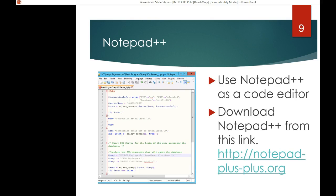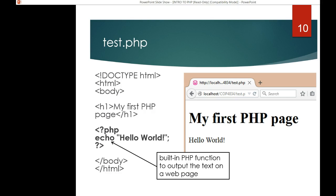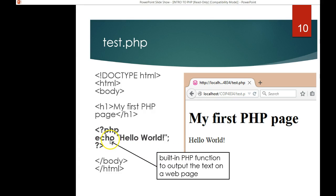I also want you to use Notepad++ as a code editor — download it from the provided link. After installing everything, you want to test your basic document. As you can see, you create a folder called COP4834 on localhost, put a test.php file in it, and you should see 'Hello World' printed out using the echo command. The echo is a built-in PHP function to output text on the webpage.